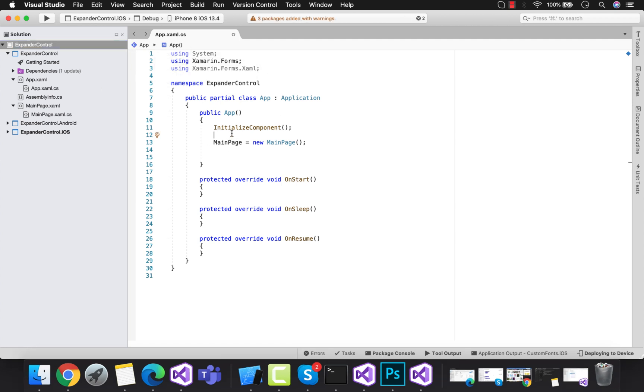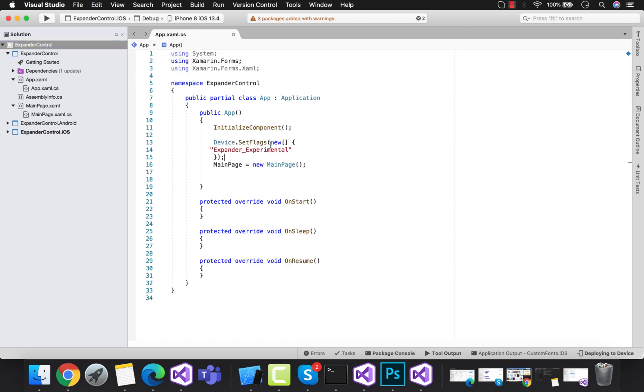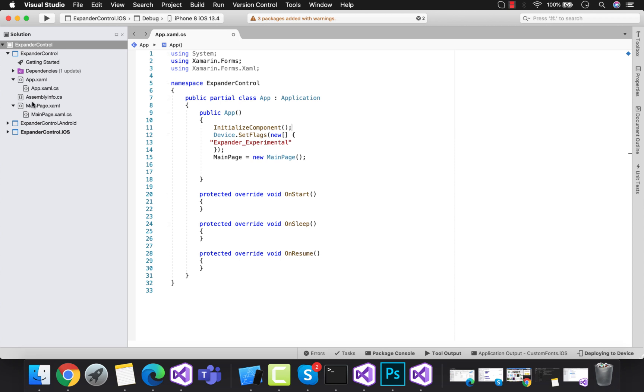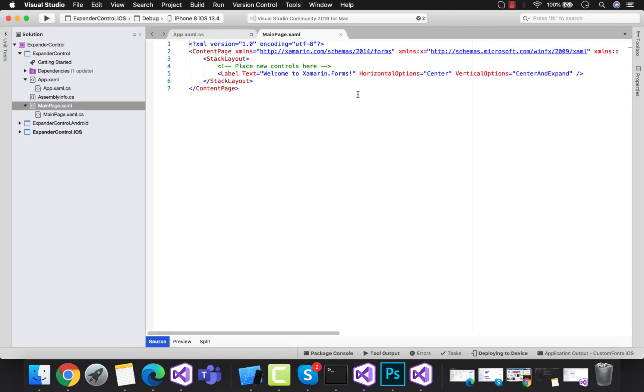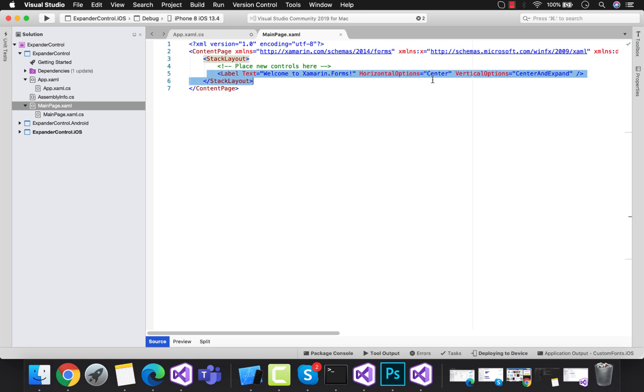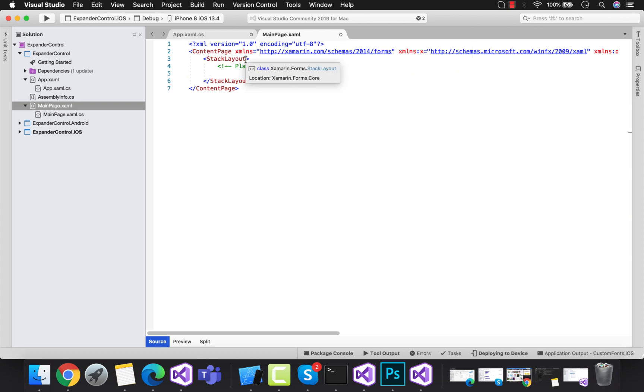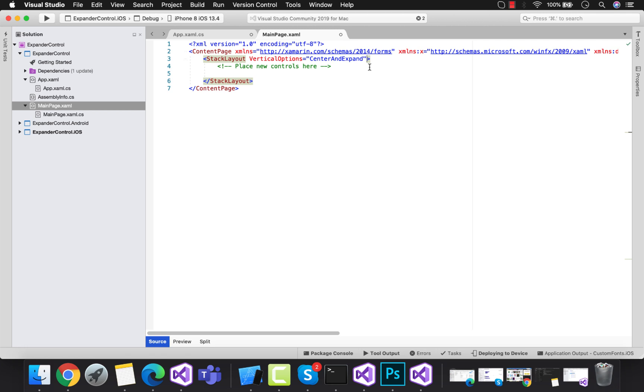Let's add this device flag that is expander_experimental inside our app.xaml.cs. Then we need to add expander control that is inbuilt inside our Xamarin Forms version 4.5 and above.